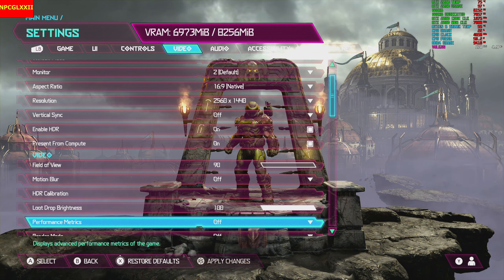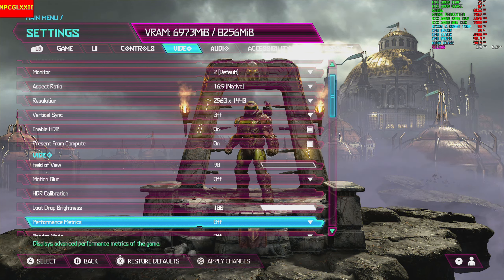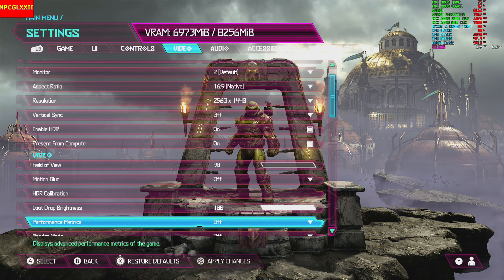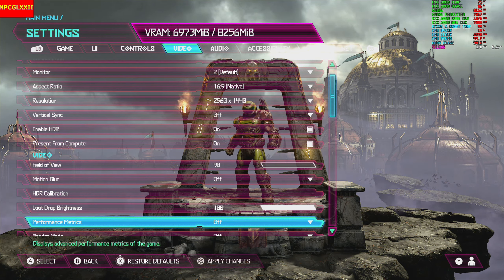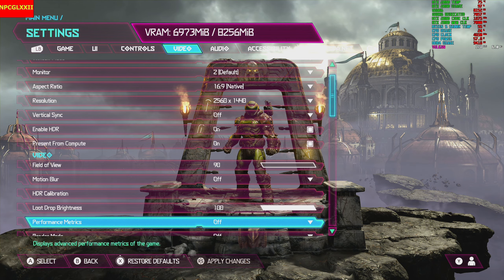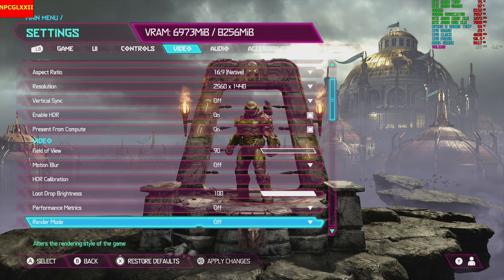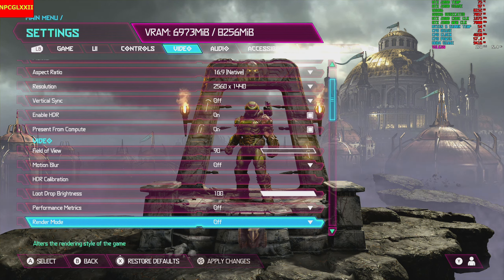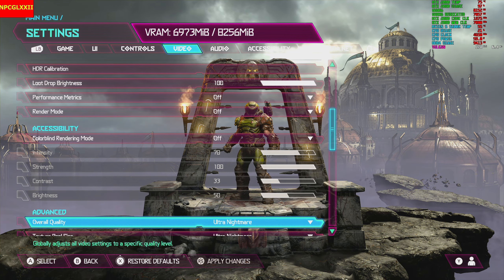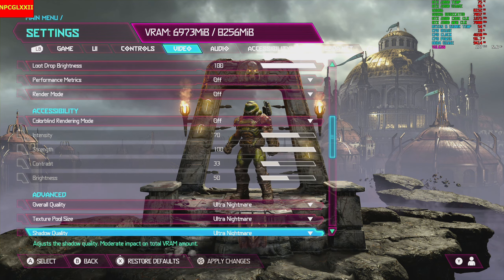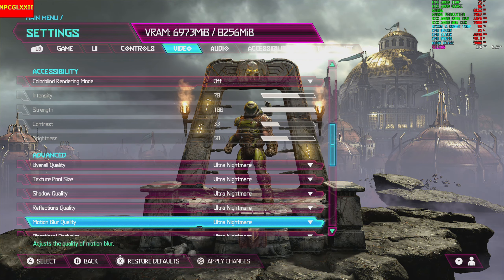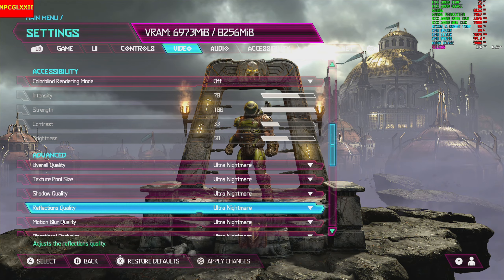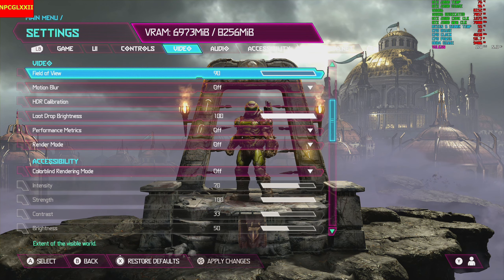Performance metrics are off because I'm using MSI Afterburner, which normally has a problem with the API this game is built on — Vulkan — but I guess we're alright for now. We'll see if it stays up or if it disappears; we might have to use the in-game metric. Render mode is off, not sure if I'm going to turn that on. Colorblind mode is off, overall quality is Ultra Nightmare.